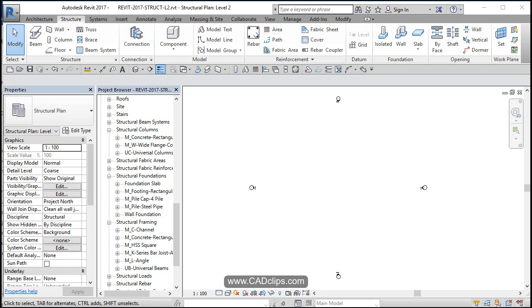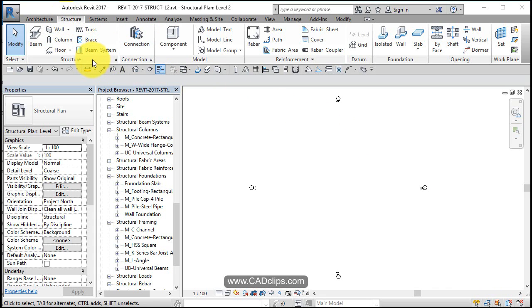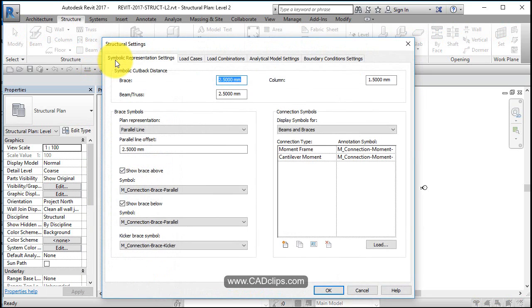All right, just before we have a look at our levels and grids here in our Revit structural project, we always want to have a look at our settings under structure, just like systems and everything else. We want to have a look at the settings inside of here.